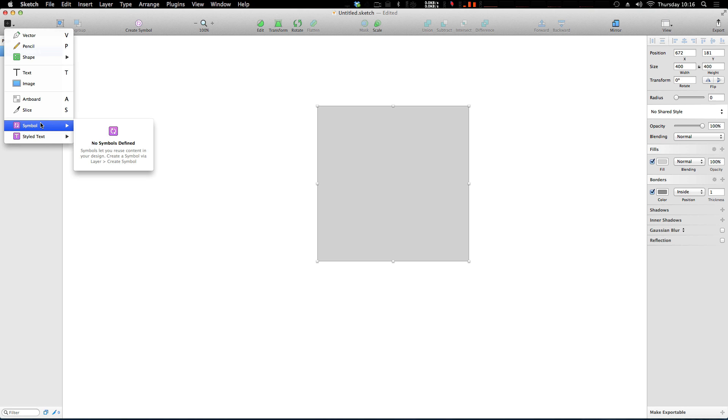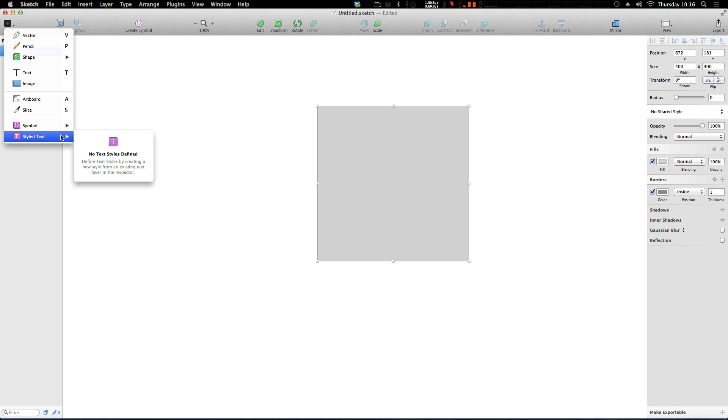That way you can easily export or just have various working artboards. You can even select in your slices. And you can add a symbol if we were to have symbols defined. And you could add styled text if there was text styles defined. We're going to go over exactly what that means in further videos.